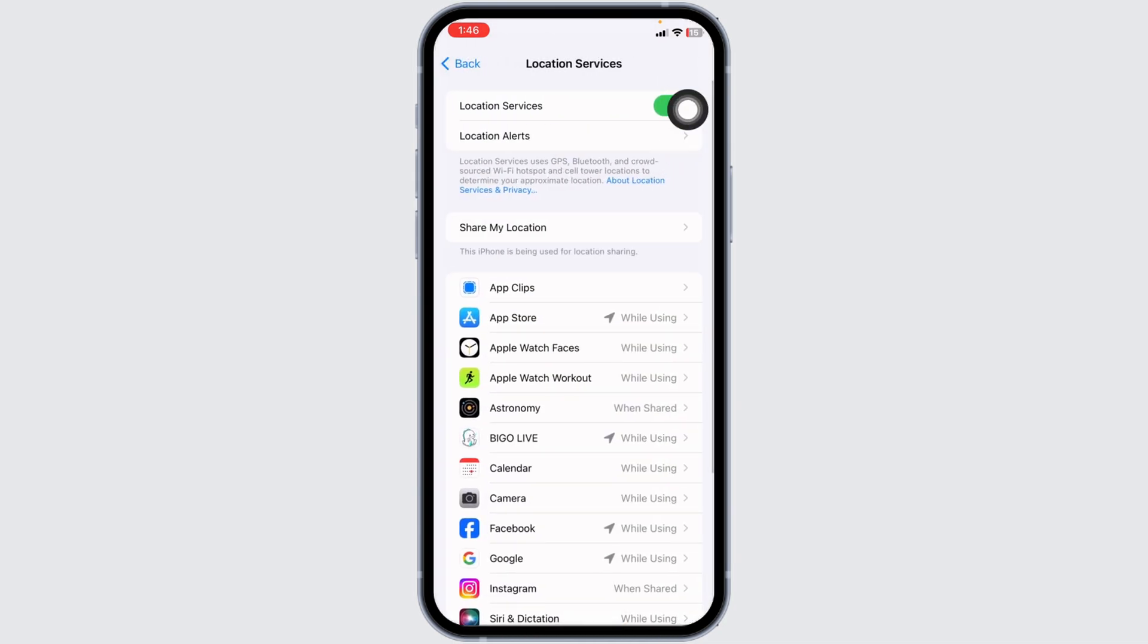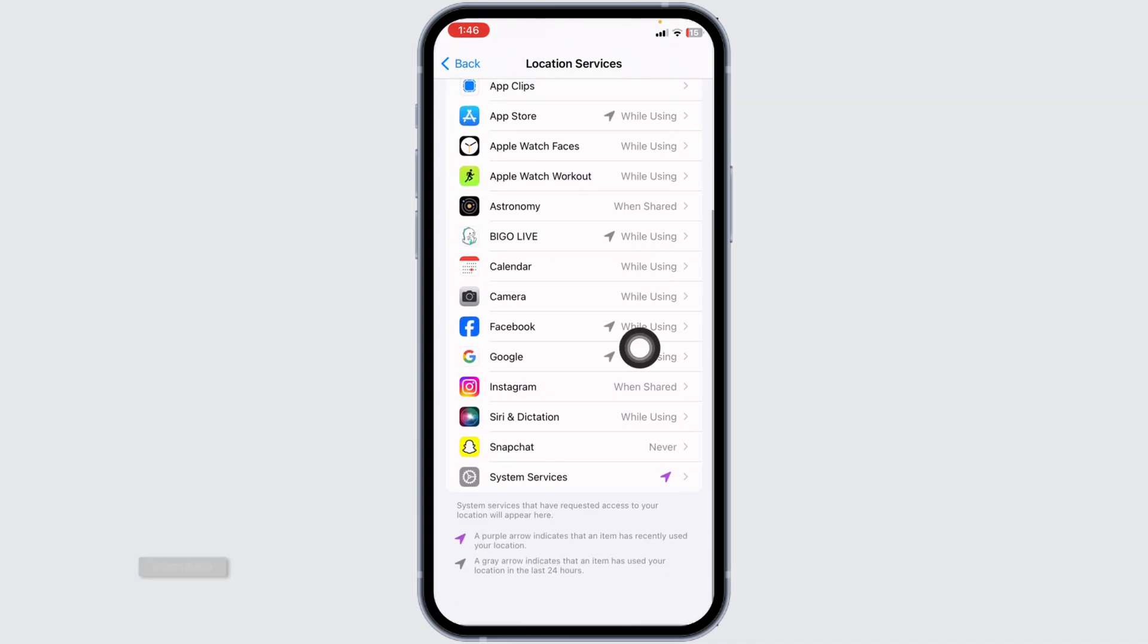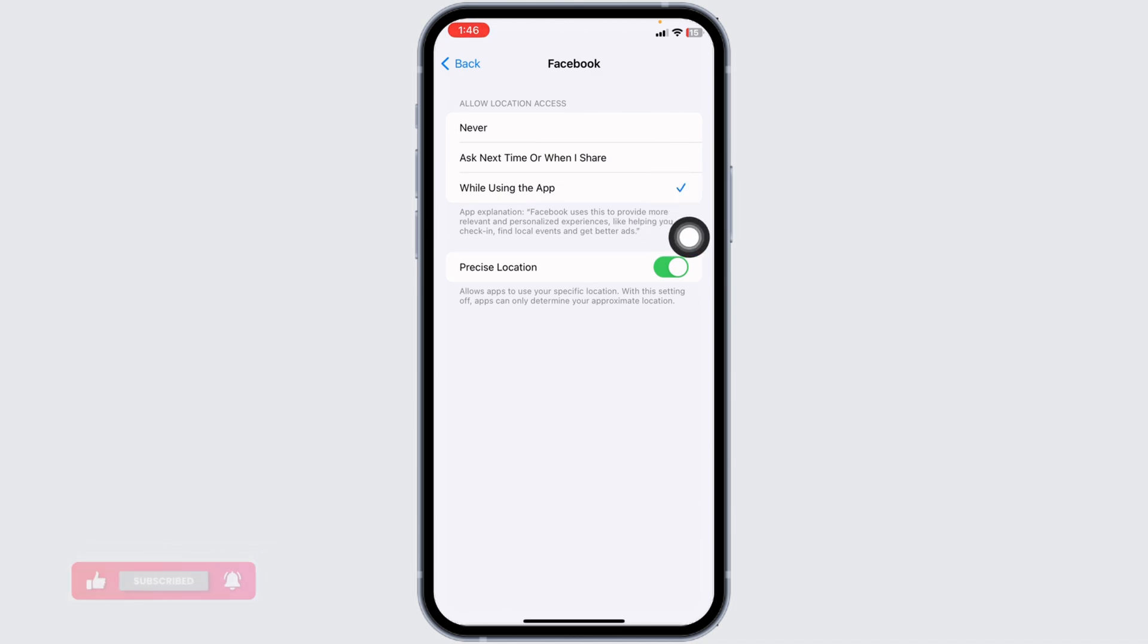Toggle on Location Services. Scroll down and open Facebook. Select the While Using App option.